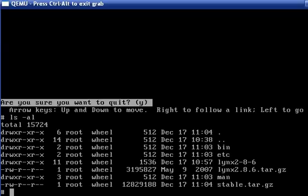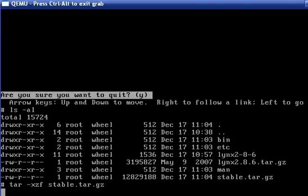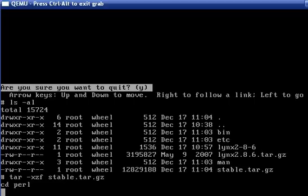Okay, we now have stable.tar.gz, so we will extract that. Go into the Perl directory. Take a second to extract, because that was a 13 megabyte file we downloaded there.